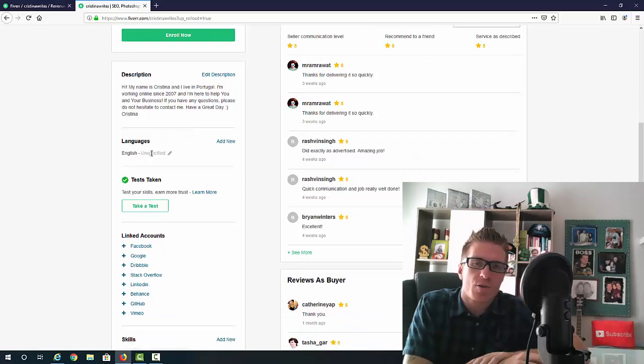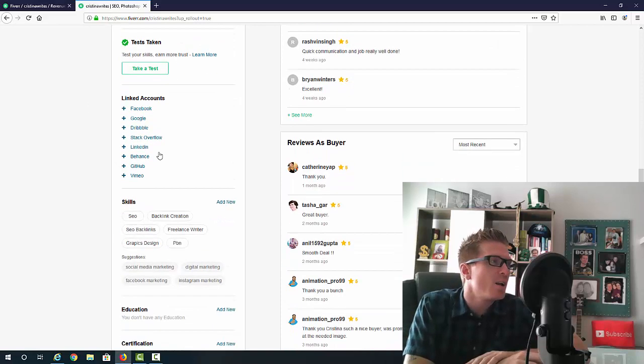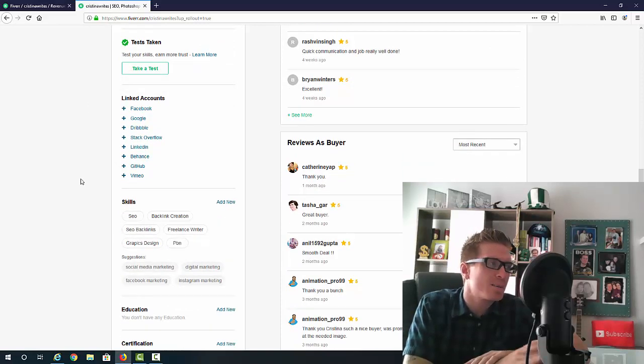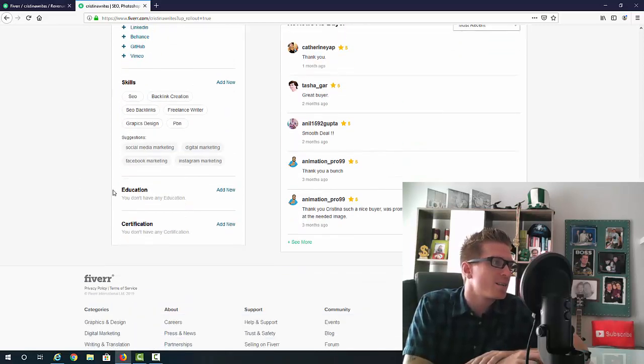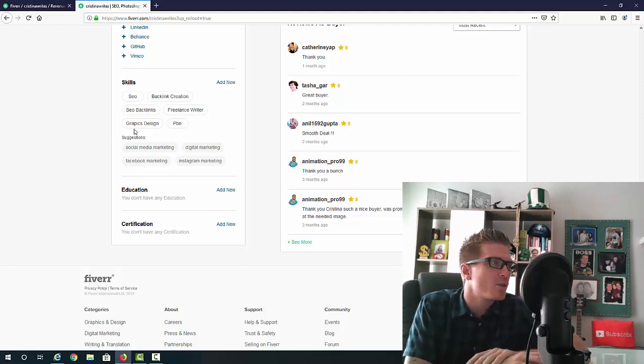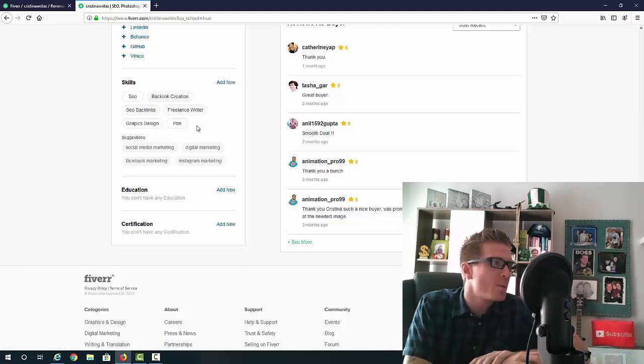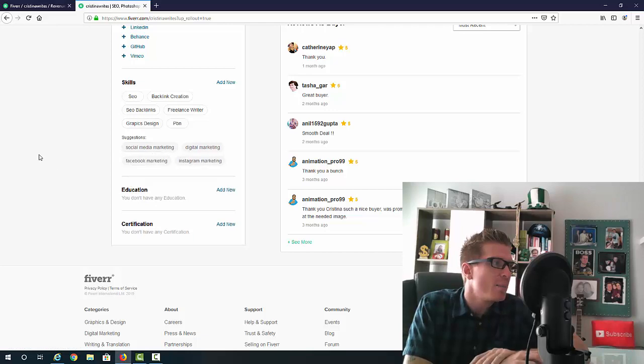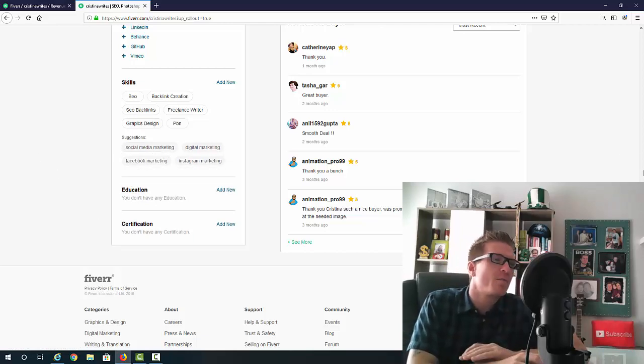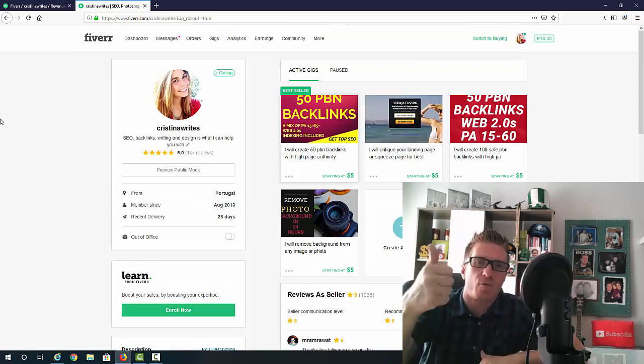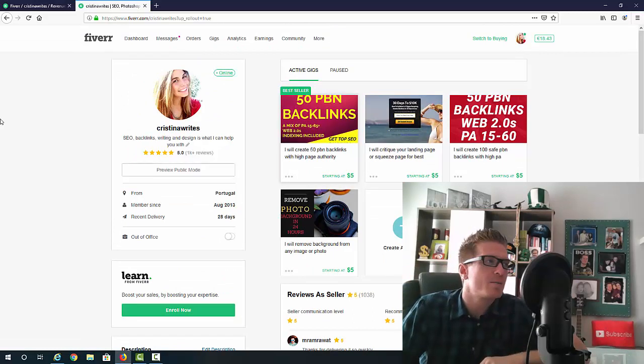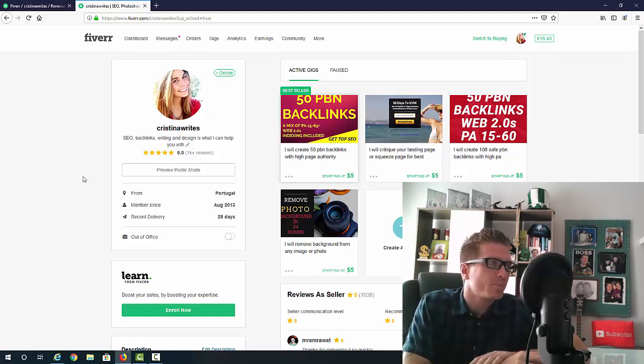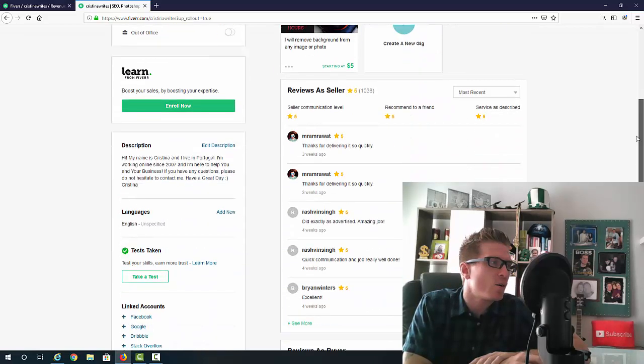Then you can add all the languages that you speak. This always helps. You can take some tests if you want. This is not mandatory. You can link your accounts, but this is not mandatory as well. This is very important: skills. Add as many skills as you think you can. I have SEO, backlinks, SEO backlinks, freelance writer, PBN which is backlinks as well, graphic design, social media marketing, etc. You can add your education, you can add your certification, but for right now all you need is a photo of a cute girl. You can use your own photo, but this is what I would recommend. Remember about the name, add the keyword into your name, add your keywords in this description, and also add this description right here.